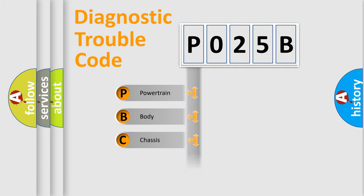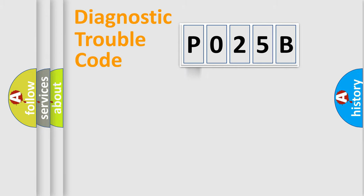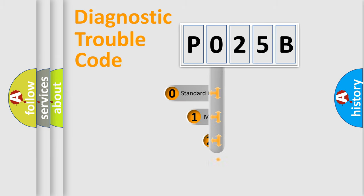Powertrain, Body, Chassis, Network. This distribution is defined in the first character code.